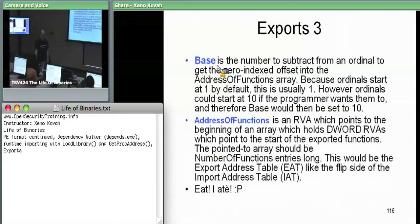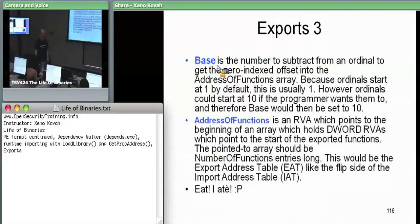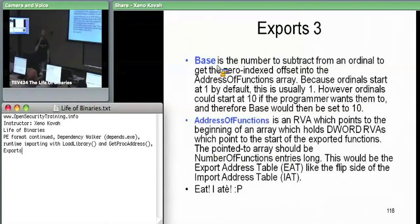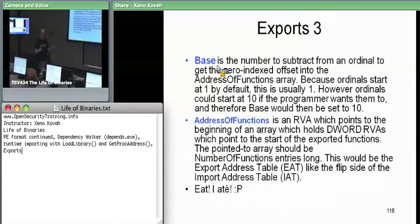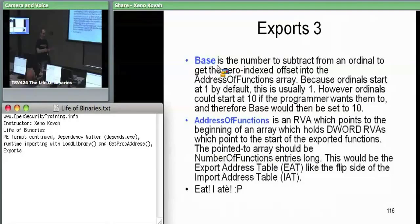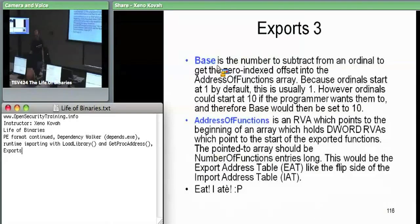Question: what's the advantage of the programmer choosing a high ordinal number like that? I'm not sure. Importing by ordinals used to be the preferred method because they didn't used to sort functions alphabetically, and therefore you'd have to do a full linear search over all the functions to find what you want. So they said let's just import by ordinal. Since base really only specifies the initial offset from the first ordinal to zero, I honestly don't know the full reason - if anyone watching this later knows why, they should let me know.